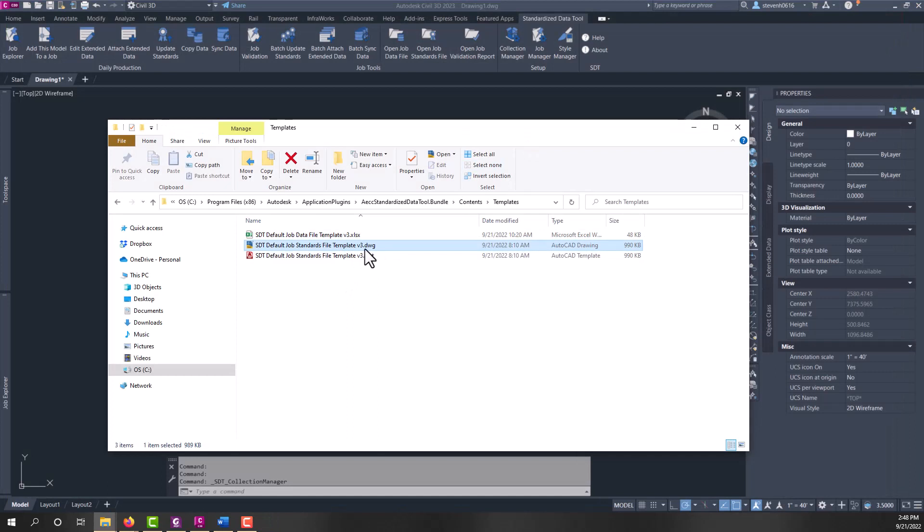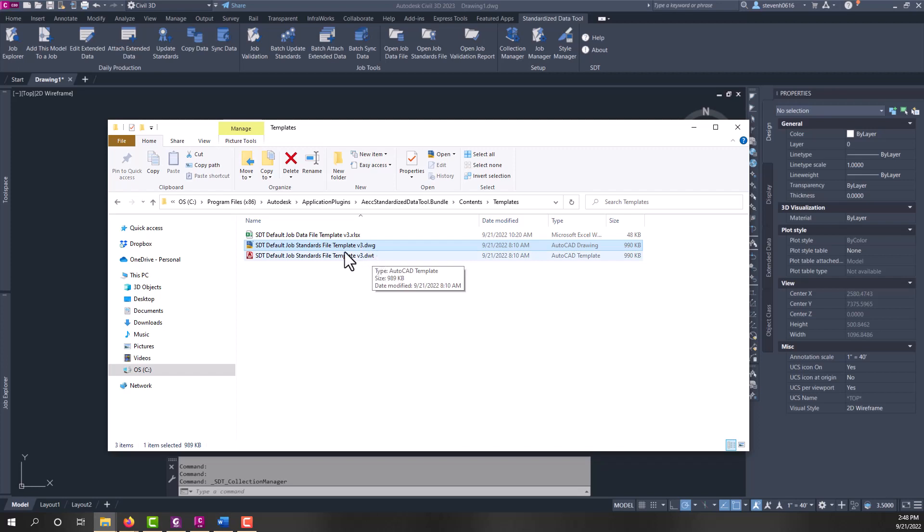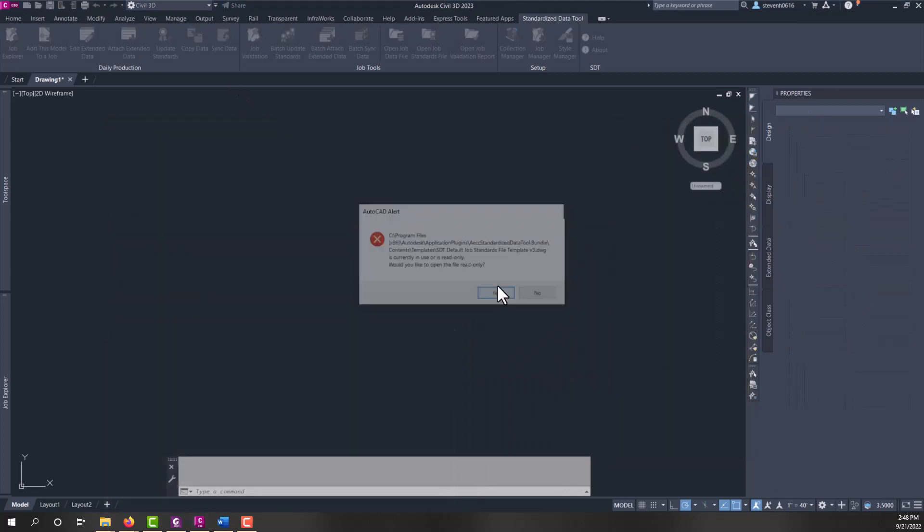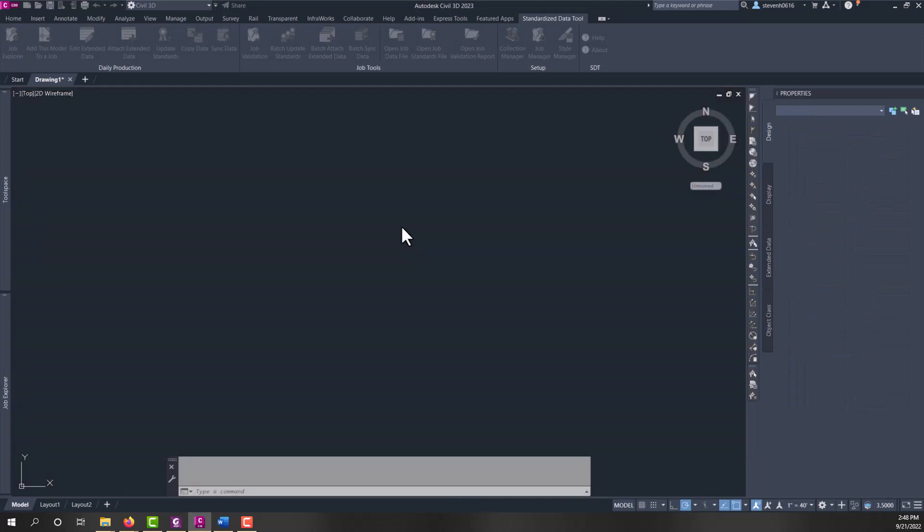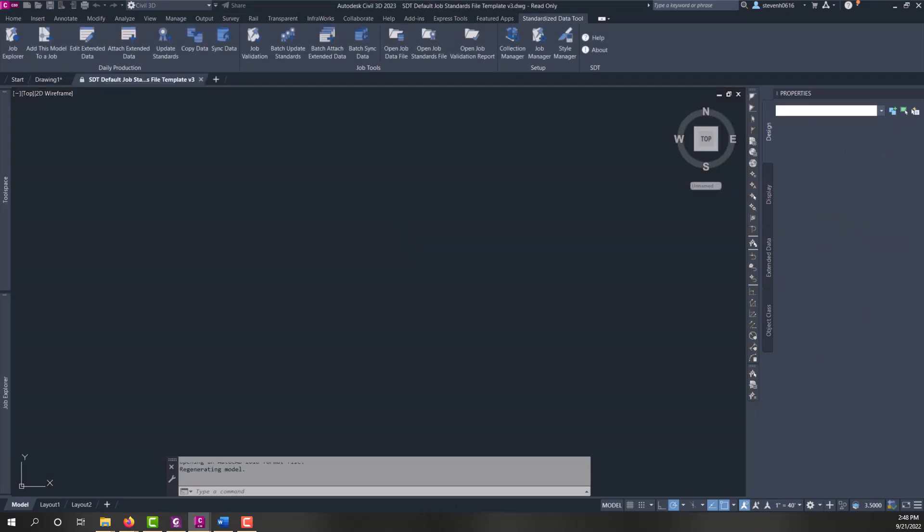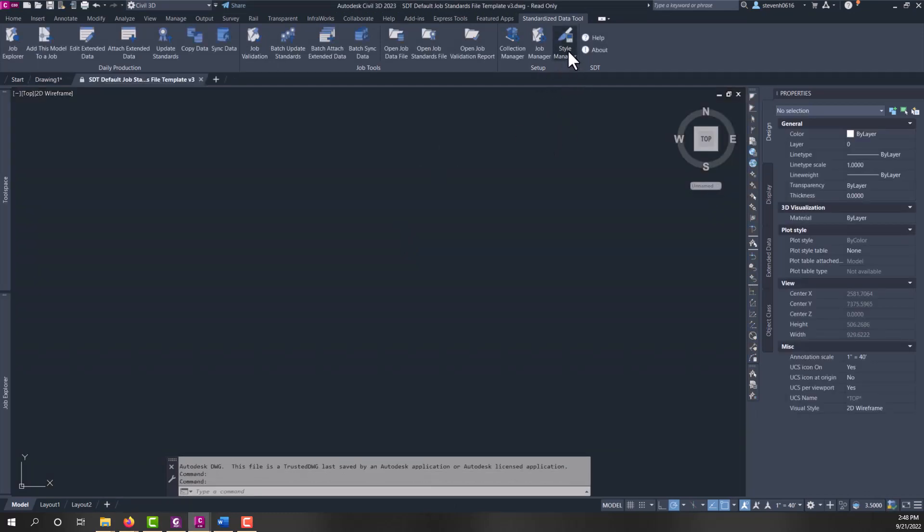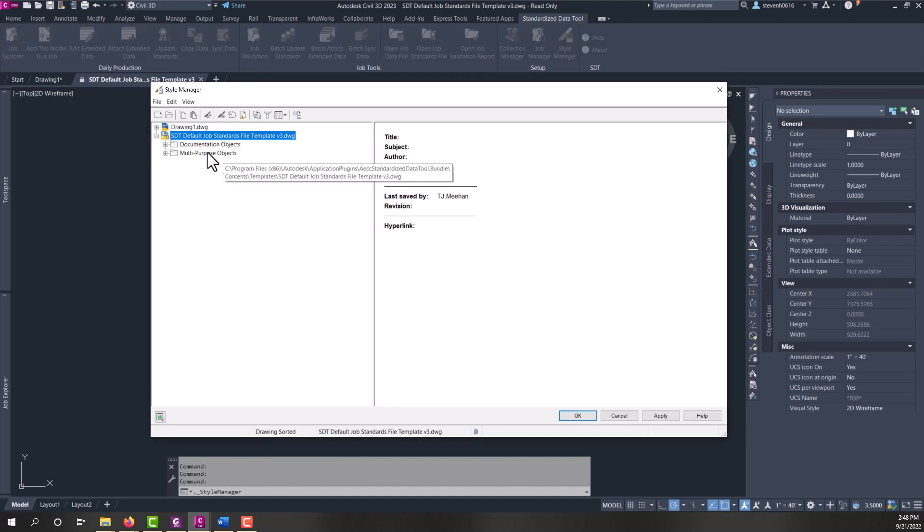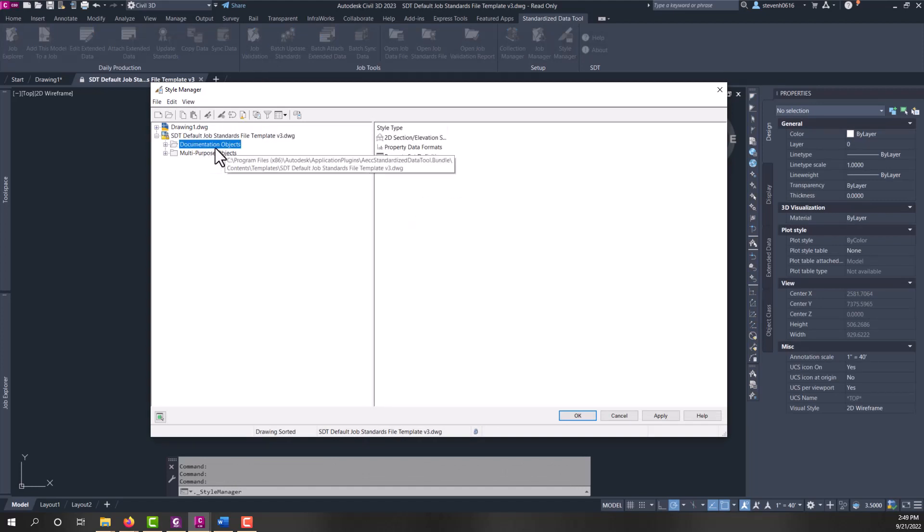We'll open up the DWG file. Again, both of these files are the same, just to show that you could use a DWG or a DWT. And once I open that file, I'll go to the style manager, which is where we find all of our property sets.